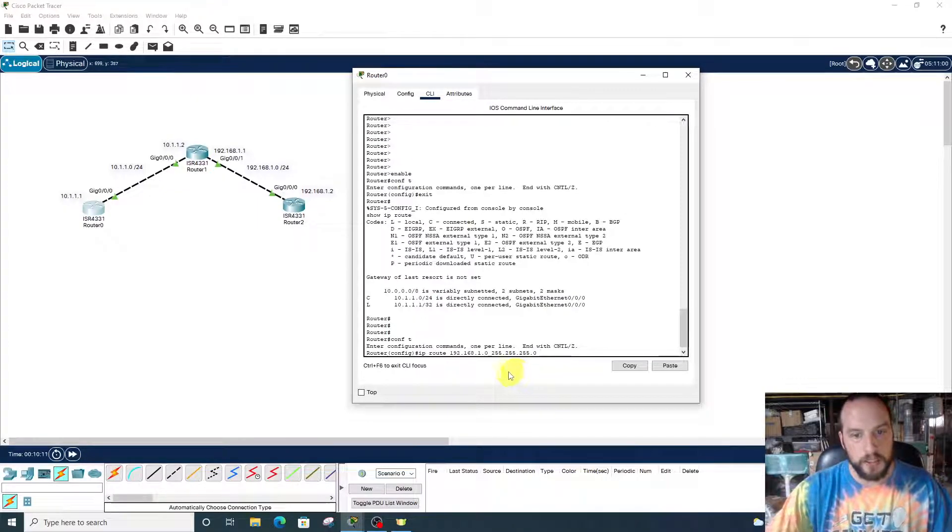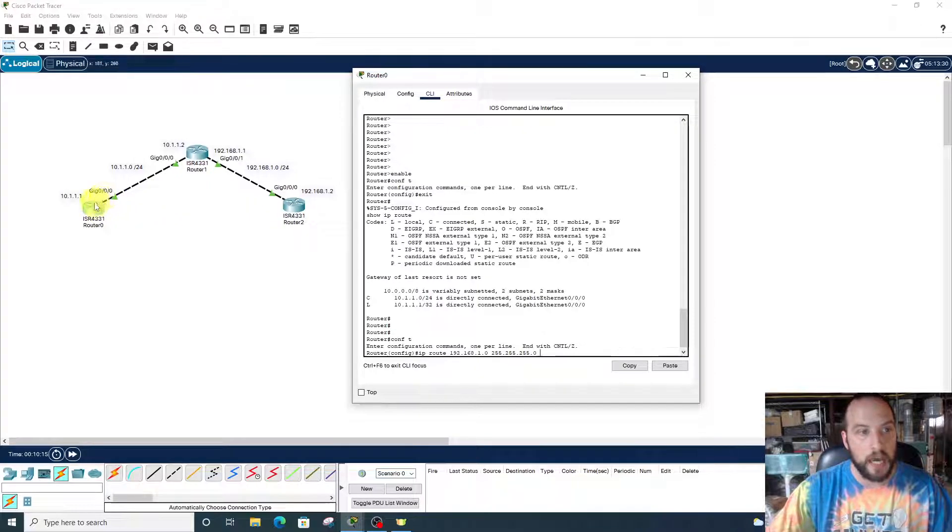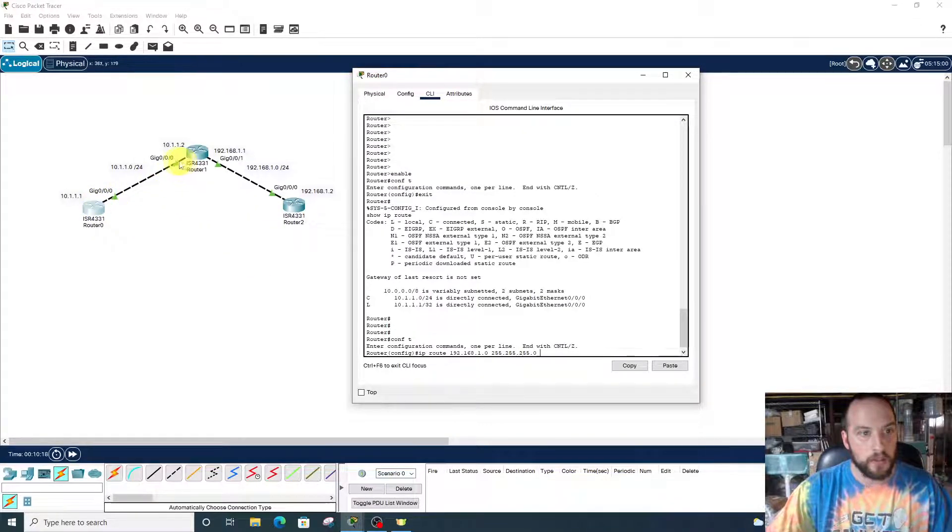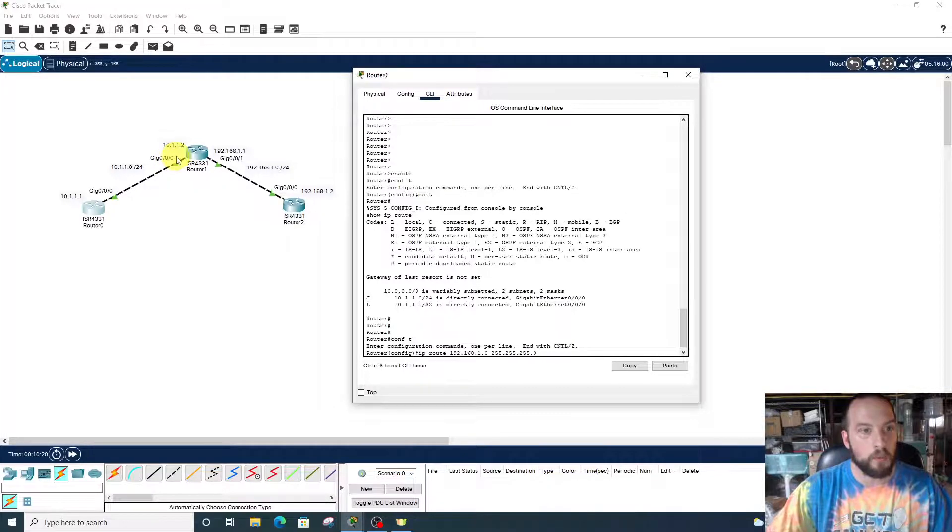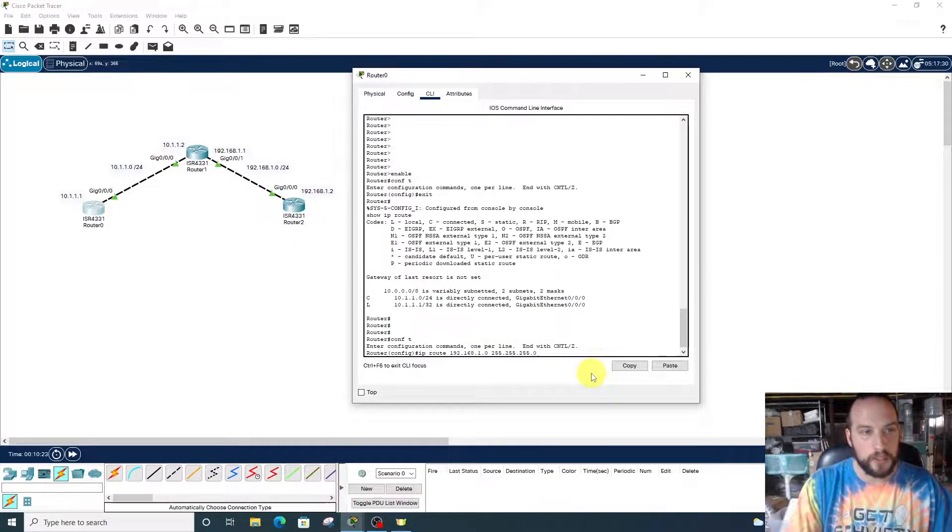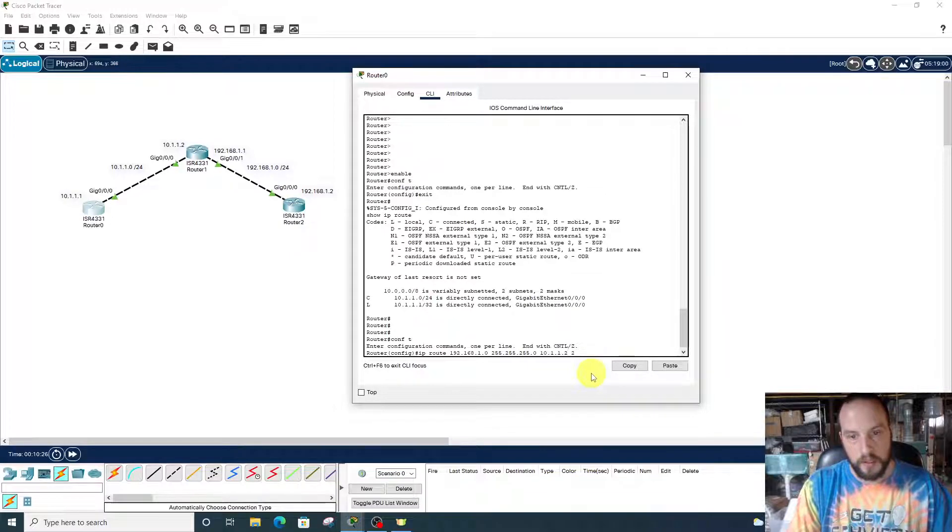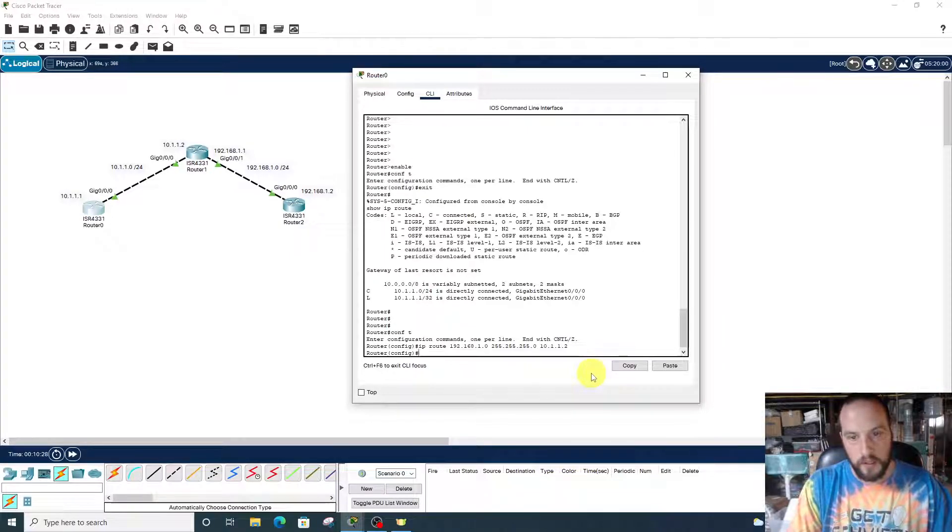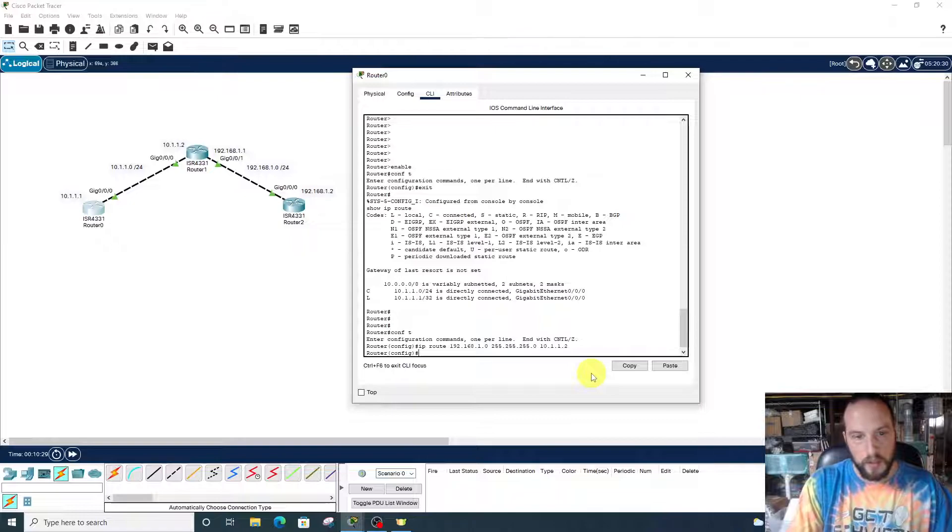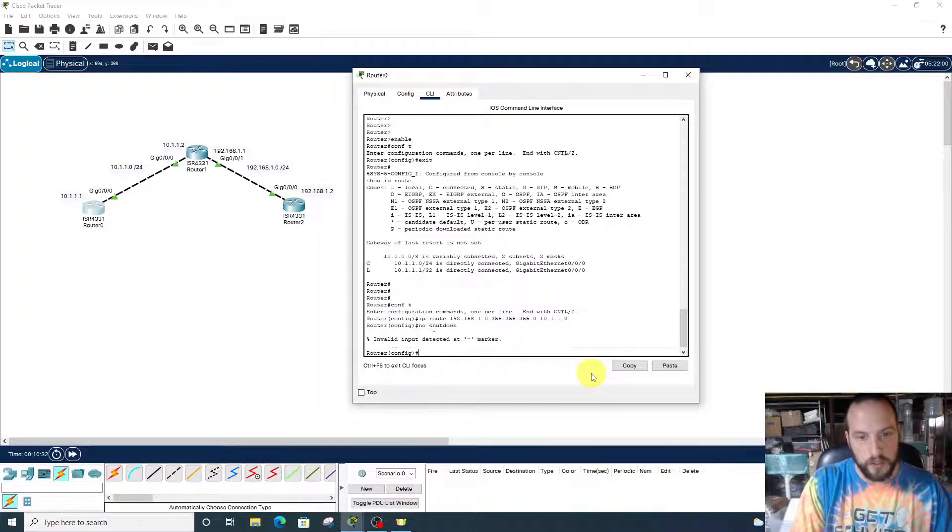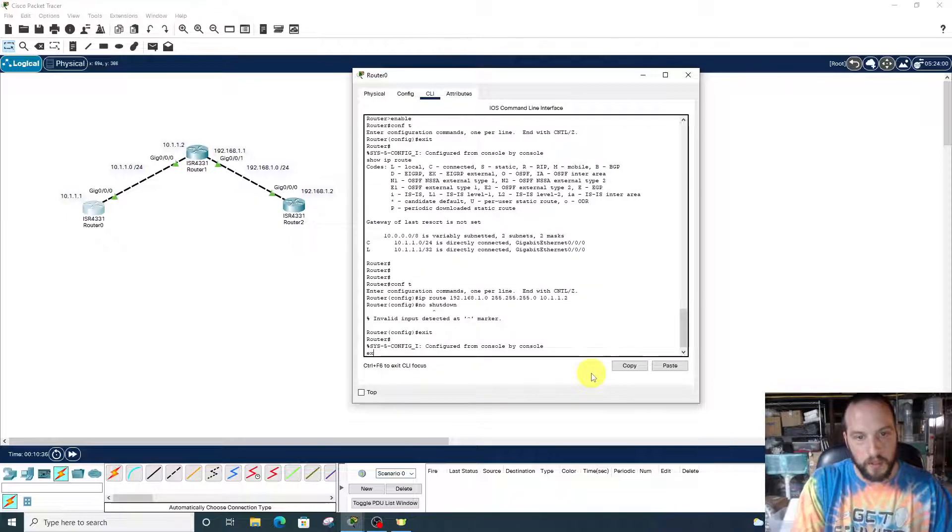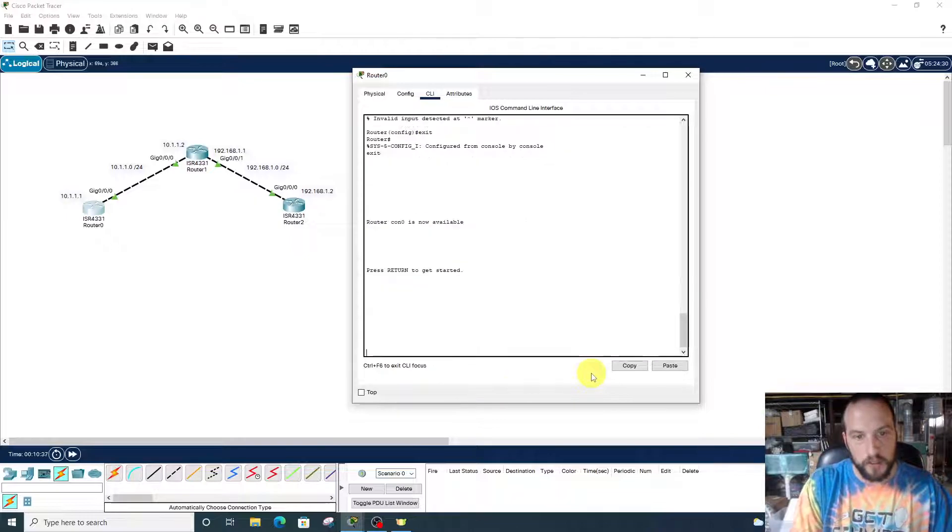Next, we space after the subnet mask and put the next hop. The next hop from gigabit 0/0/0 is 10.1.1.2. We'll put that IP address in. I was about to do no shutdown, but we're not in interface mode.